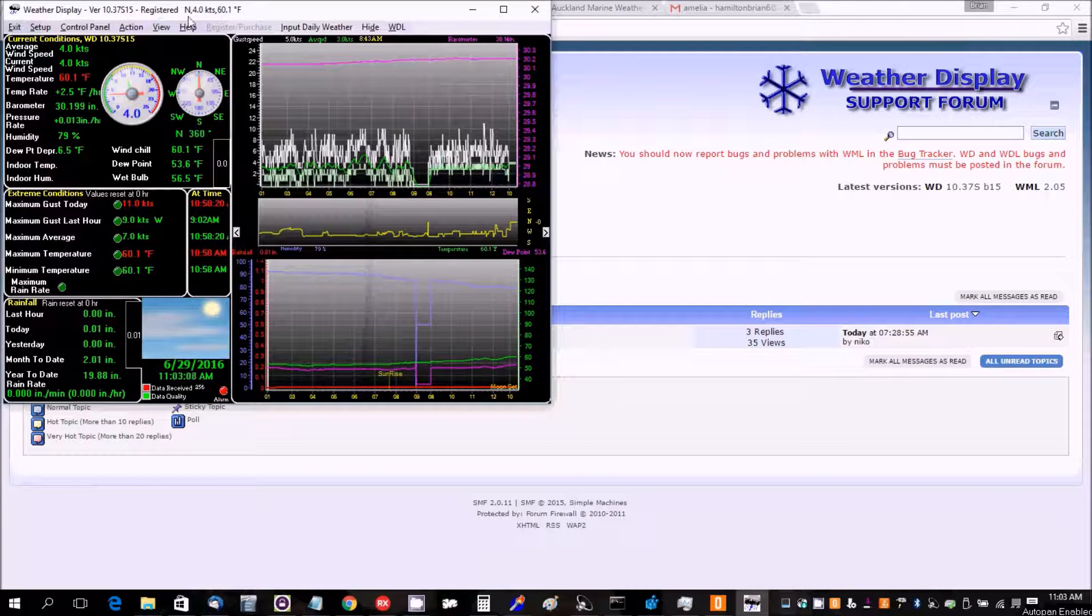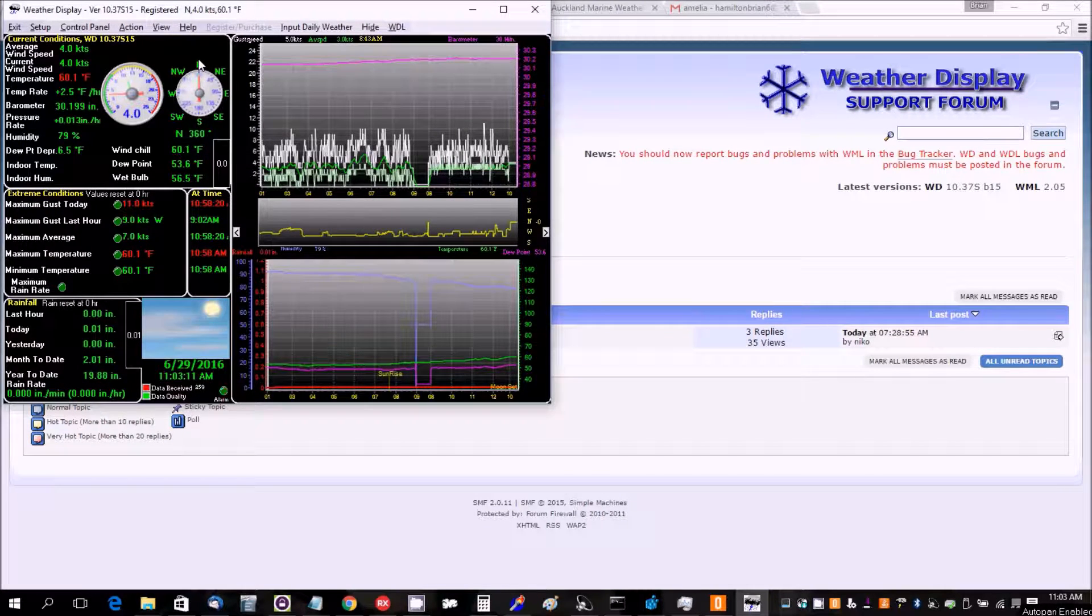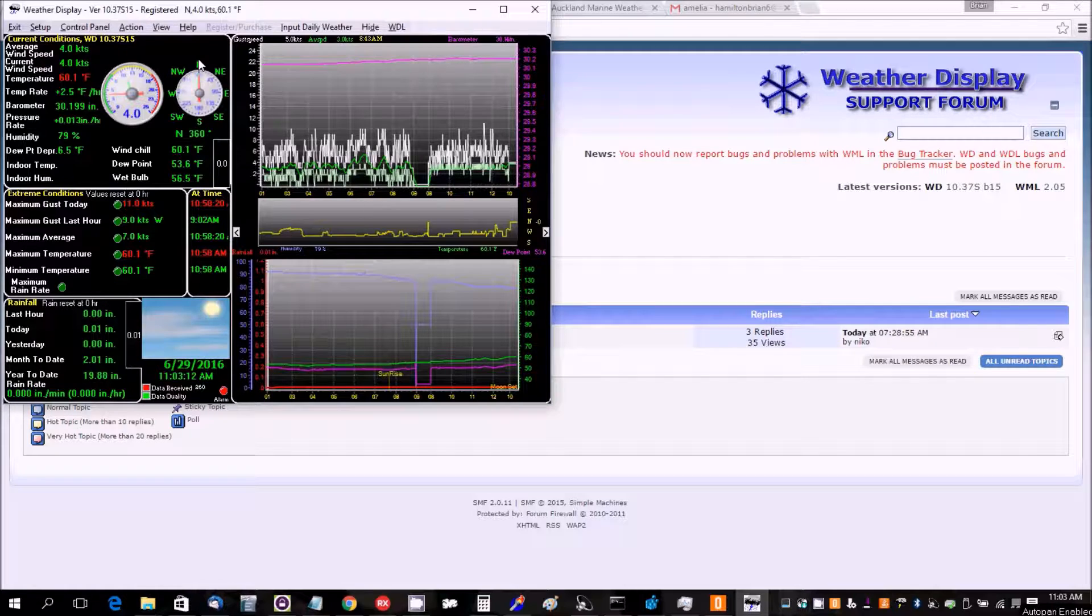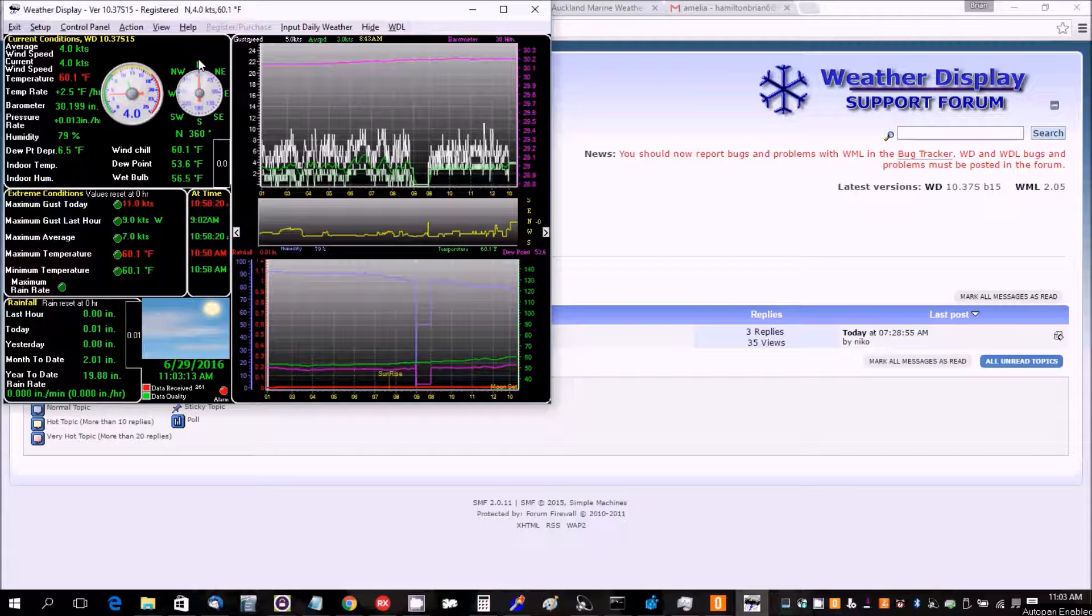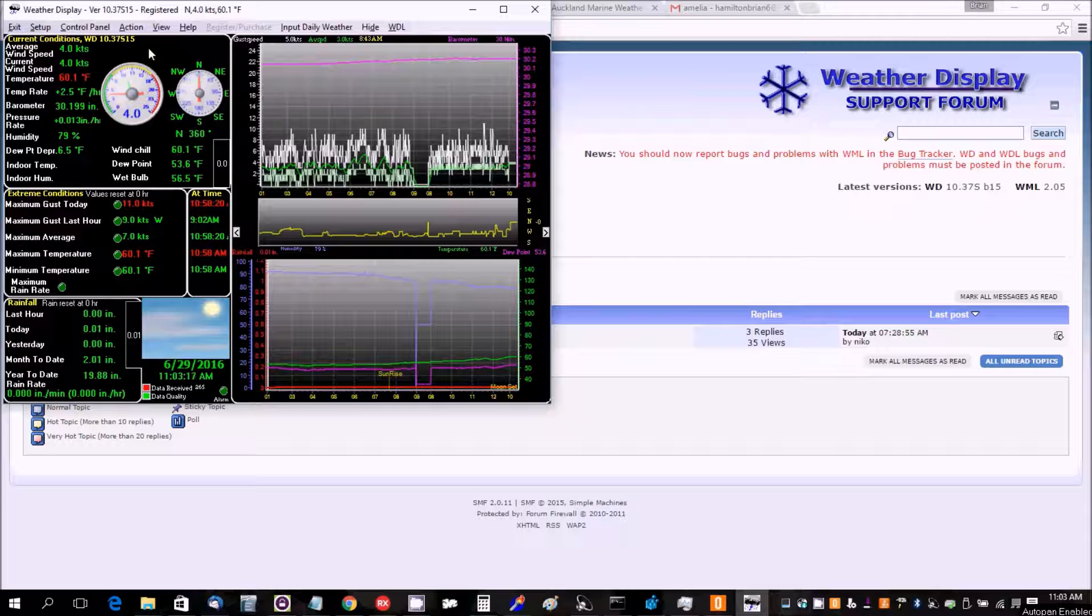Okay, in this video I'm going to quickly show you how to set up the NOAA five-day forecast to show up in Weather Display. This is for if you're in the USA.